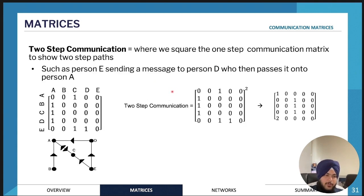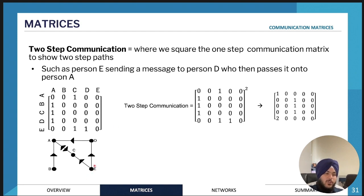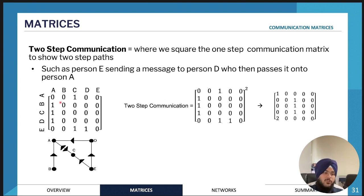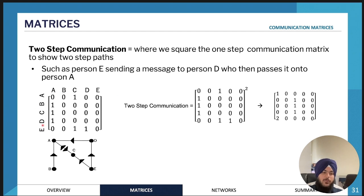Next we'll move on to two-step communication. Two-step communication looks at communication networks conducted in two steps. For example, if E wants to communicate with A, it might send a message to D who can send that message to A — that's two-step communication. A single step is just direct communication, like E communicating with D. To find the two-step communication matrix, if there's a one in it that means B can communicate with A in two steps.